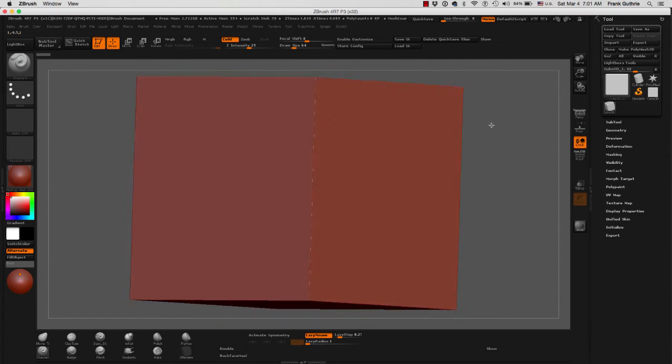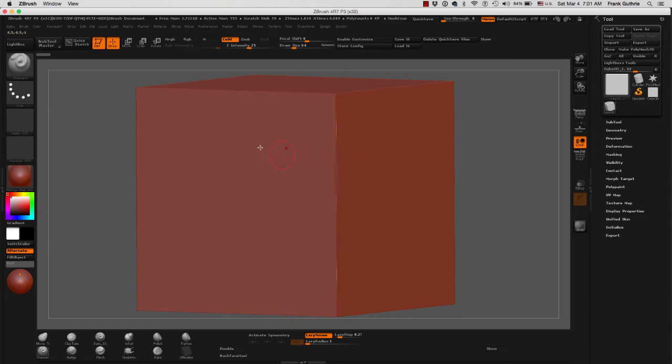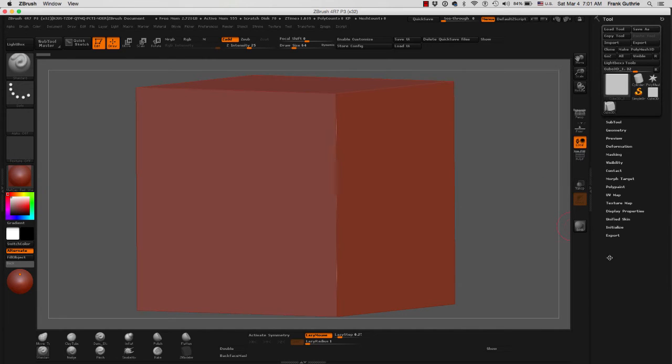Now, back to primitives. The reason why we cannot sculpt right away on one of these primitives is because these meshes are designed for you to alter their sizes right away.